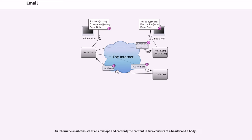Electronic mail has been most commonly called email or e-mail since around 1993, but variations of the spelling have been used. An internet email consists of an envelope and content; the content in turn consists of a header and a body.